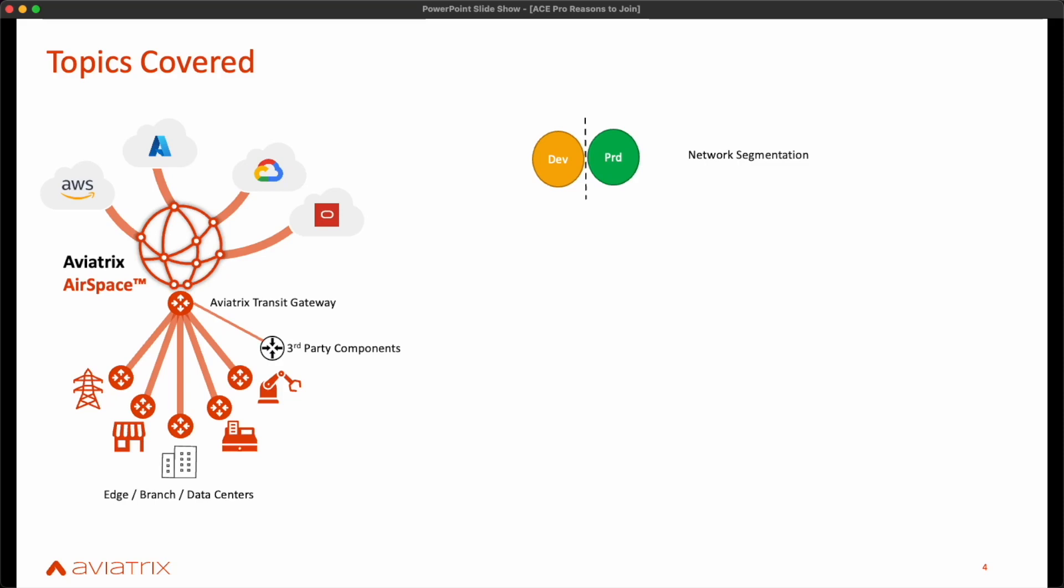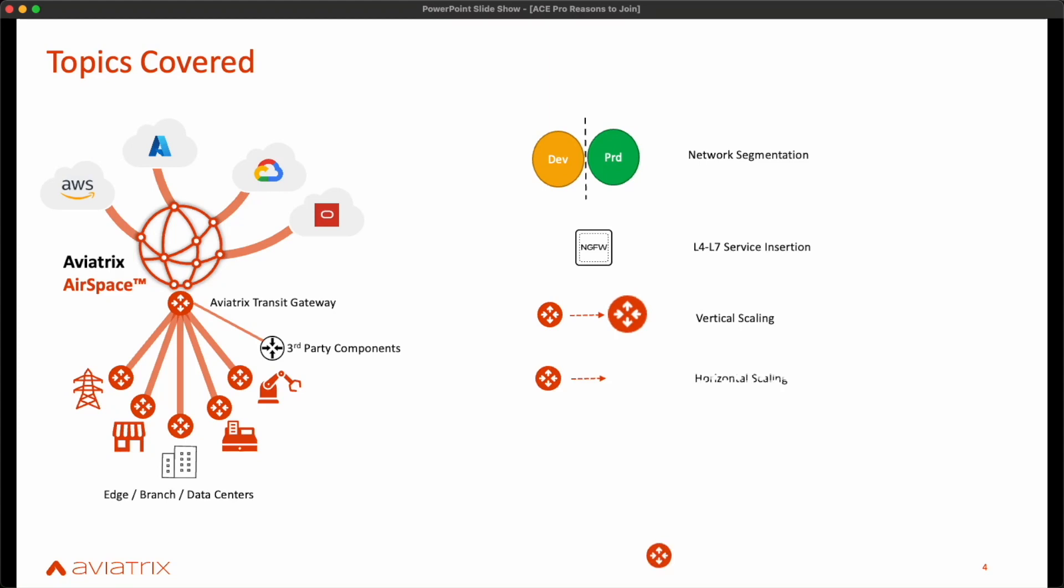Next, we will look at service insertion. Aviatrix's intelligent networking has immensely simplified the insertion of layer 4 to layer 7 services into the path of traffic, including the bring-up, bootstrapping, and monitoring of third-party next-generation firewalls such as Palo Alto, Checkpoint, and Fortinet. We also discuss vertical and horizontal scaling, which are two newly announced capabilities embedded within the platform to respond to variation in load.